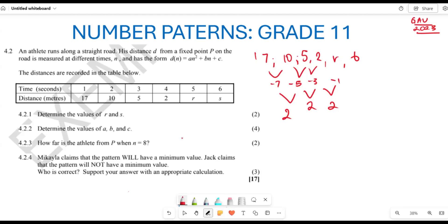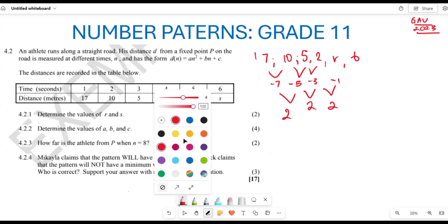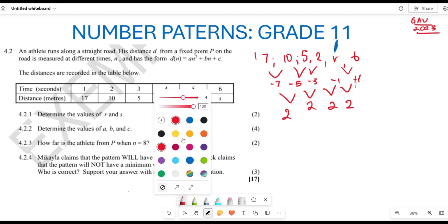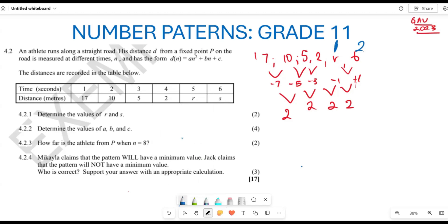The next first difference after negative 1 is positive 1, because negative 1 + 2 = positive 1. Then 2 + 1 = 3, but wait — adding negative 1 to 2 gives r = 1. Then 1 + 1 = 2, so s = 2. That gives us the values of r and s.